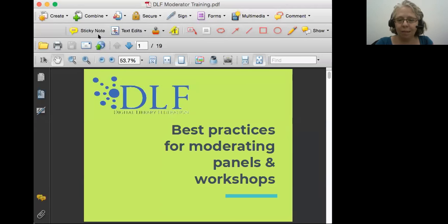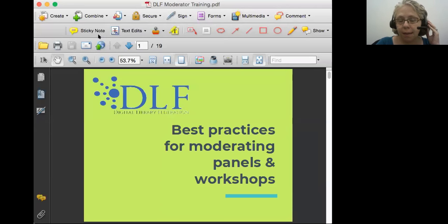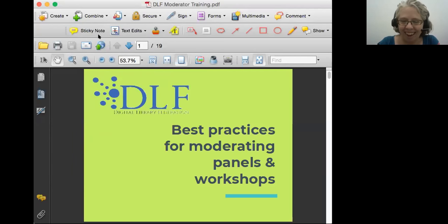Welcome to best practices for moderating panels and workshops. As I said on Twitter earlier today, we are doing this for DLF, but I think potentially it would be useful at many conferences, and it's important to both of us, which is why we're sitting here with all of you.